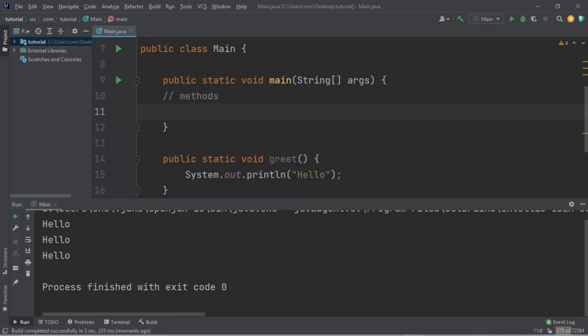Now I want to talk about 'public static void'. 'public' means that this method is accessible outside of this class — we can actually use this method anywhere else outside of this class. We haven't worked on other classes yet, but just know that we can use it outside of this class. 'static' means that we can directly call it without instantiating an object.